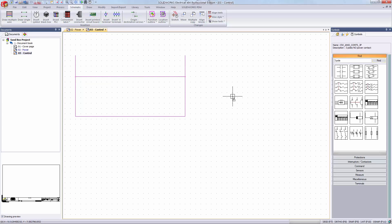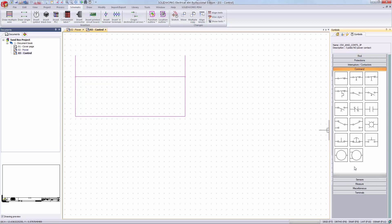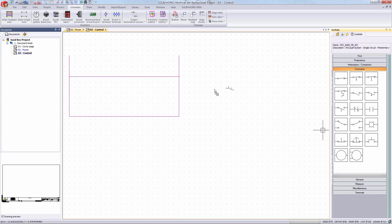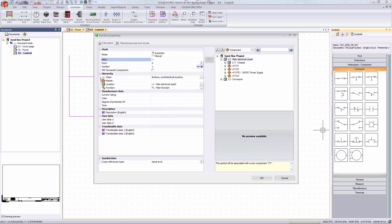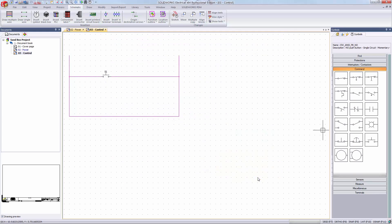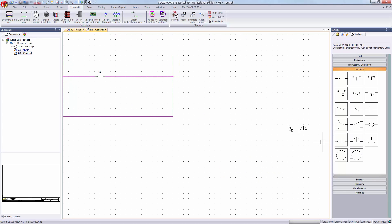The next step is to actually start adding some symbols. I'm going back to my symbol palette. This time though I'm opening up the command category. I figure with this circuit it would probably be nice to be able to start my motor so I'll drag and drop a push button onto my sheet. If you can start a motor it's a good idea to be able to stop the motor so I'll drop this emergency push button as well.